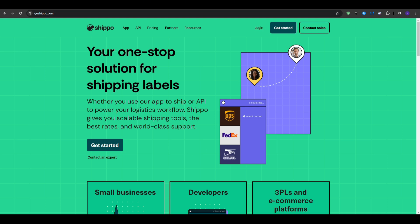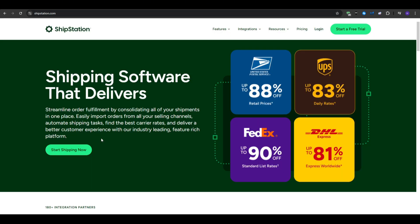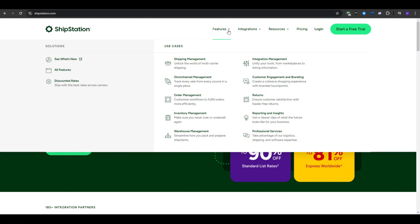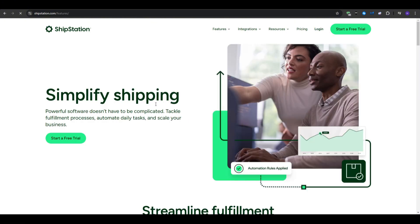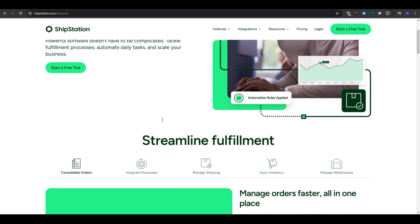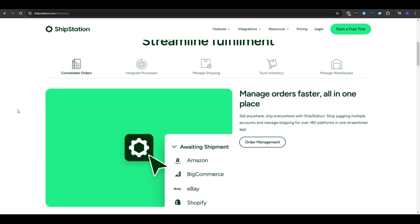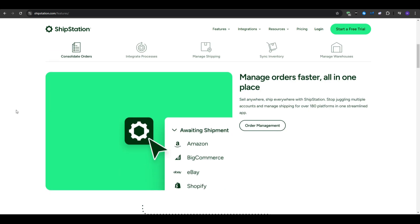Moving on, let's go ahead and talk about ShipStation. So ShipStation is a comprehensive shipping and order fulfillment platform designed for growing businesses. It offers robust features, including advanced automation, branding options, and extensive integrations.